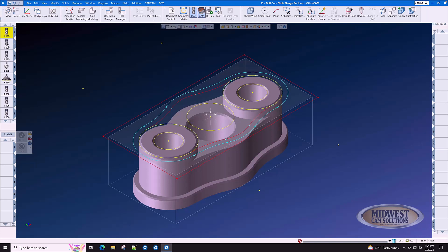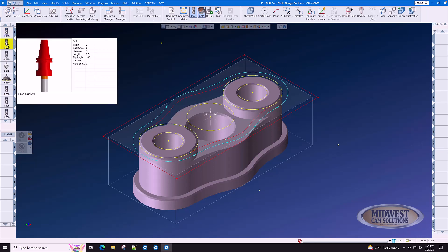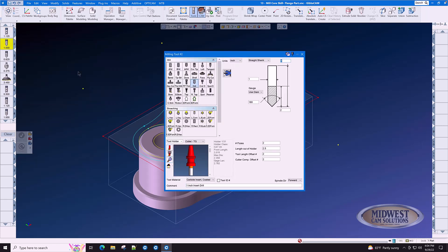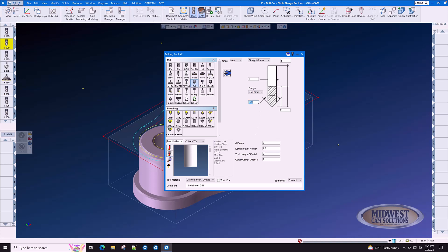Tool number two is a one-inch insert drill. We select drill and an insert drill, in this case has a 180-degree point. A 90-degree point looks like this. 180-degree point is flat. It has two inches worth of flutes and is four inches long. Two flutes.